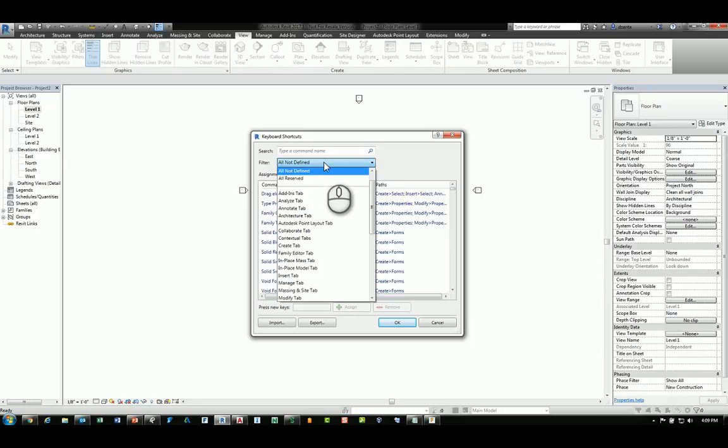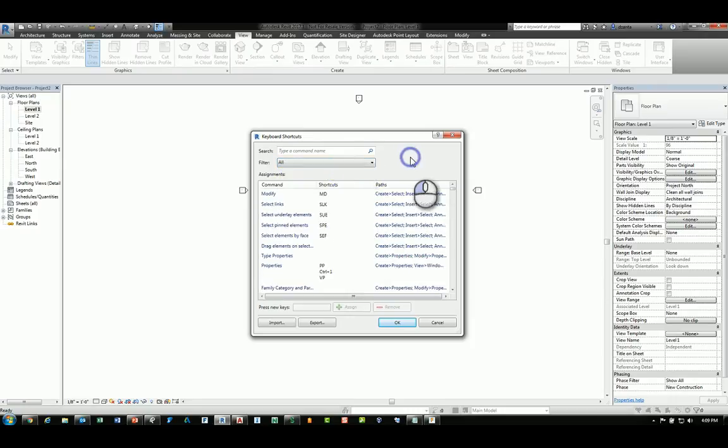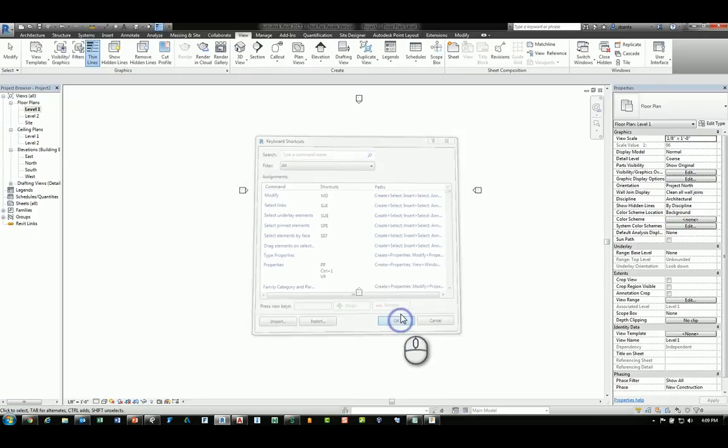And that's a quick tutorial on keyboard shortcuts and how to use them to your advantage.